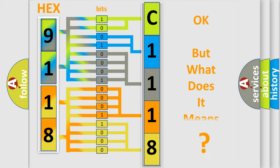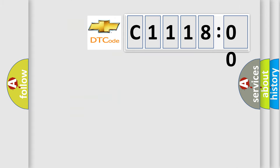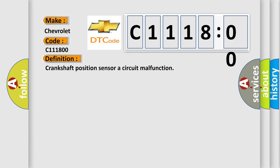The number itself does not make sense to us if we cannot assign information about what it actually expresses. So, what does the diagnostic trouble code C111800 interpret specifically for Chevrolet car manufacturers?